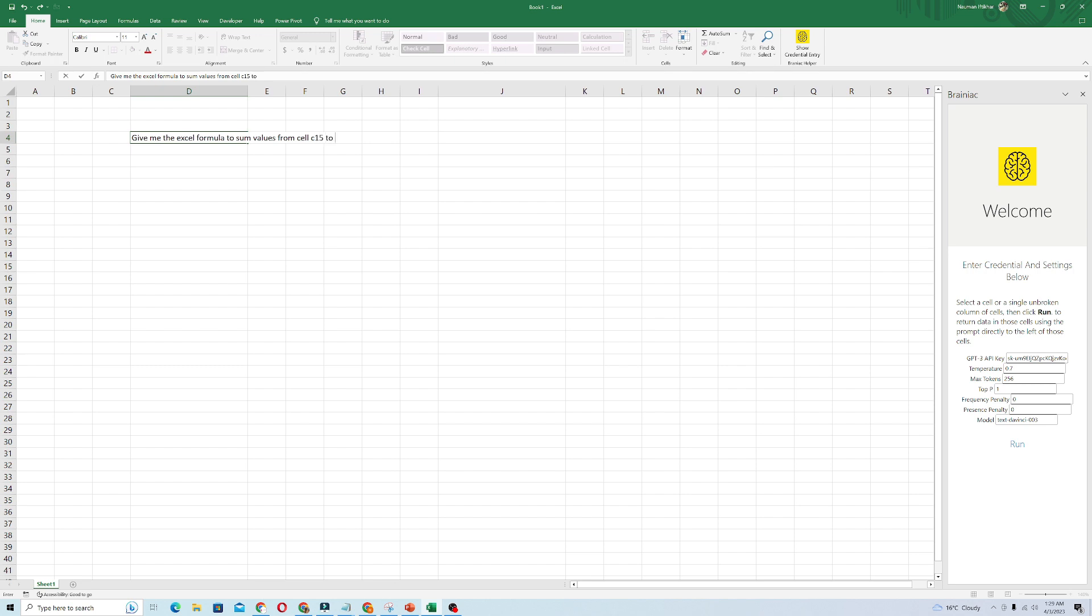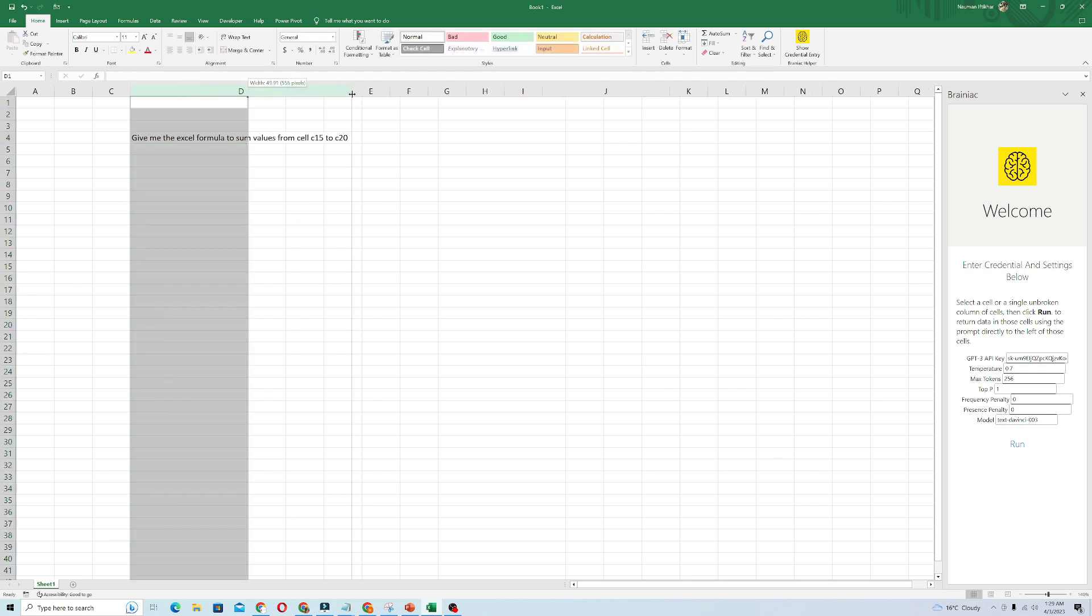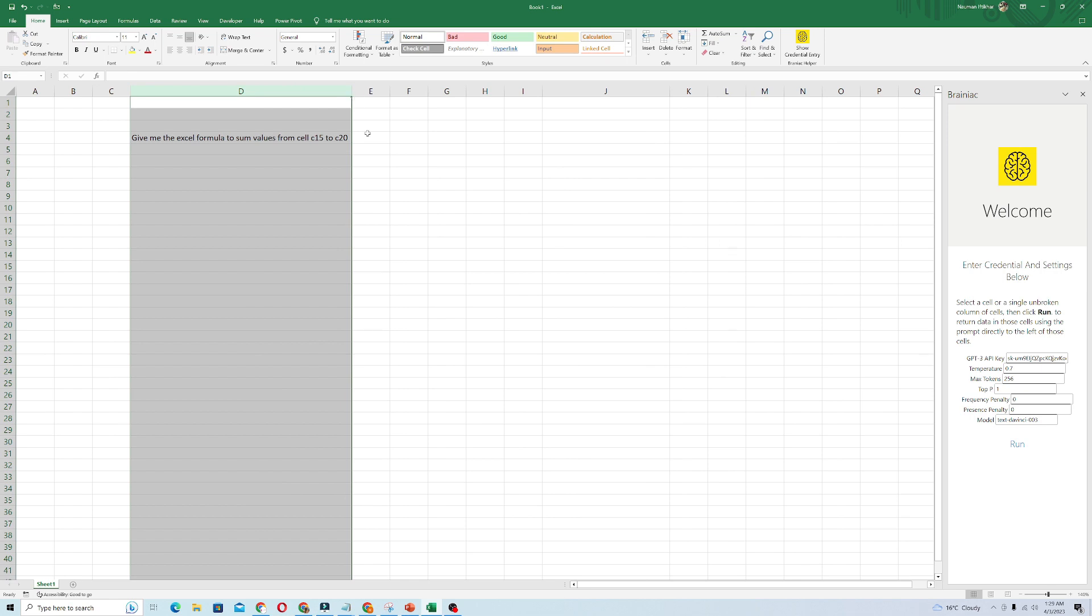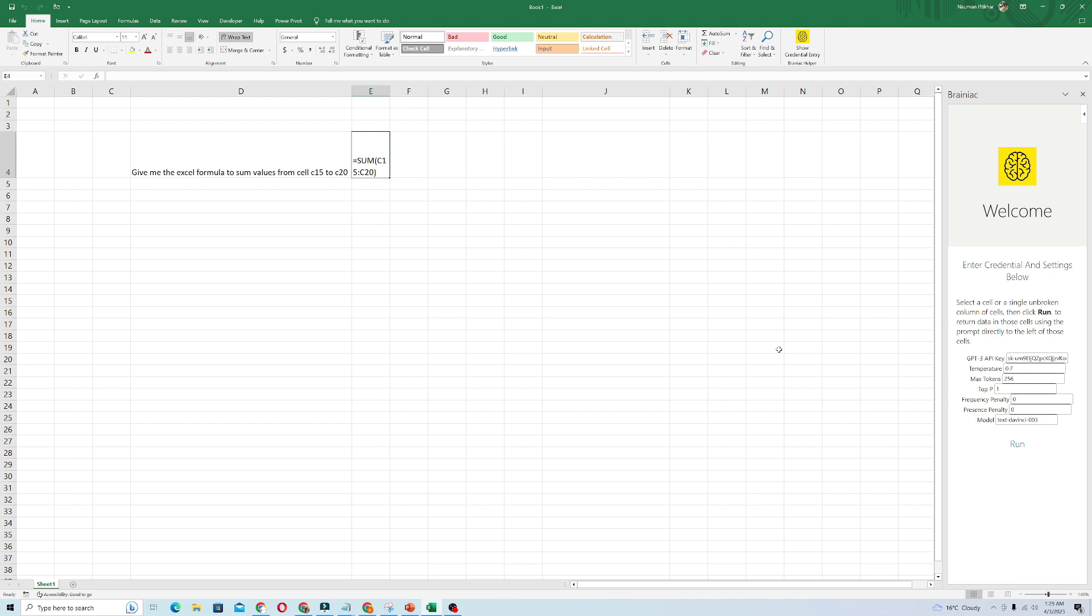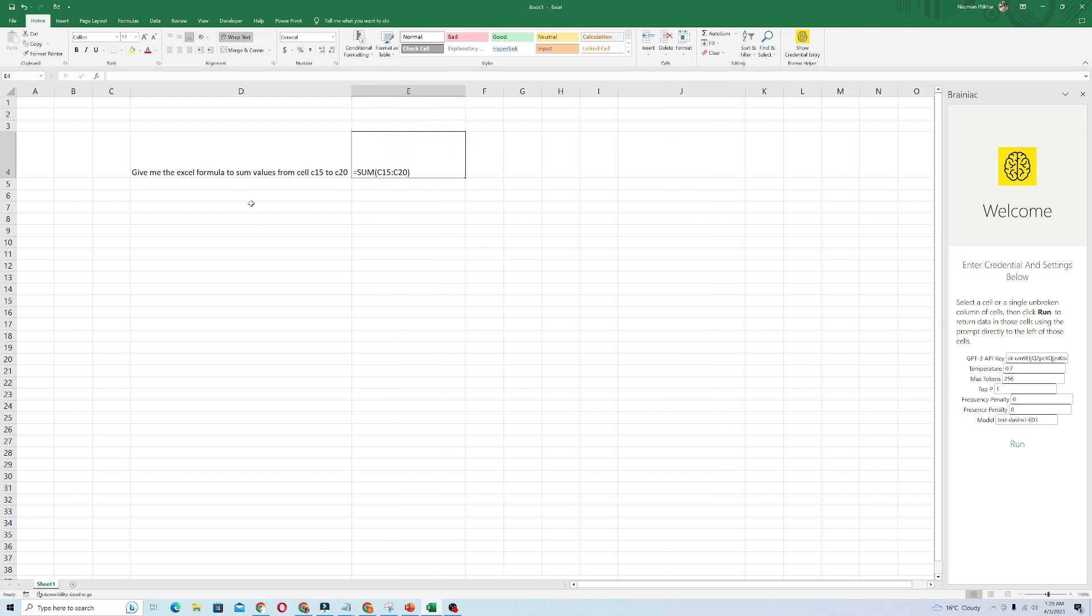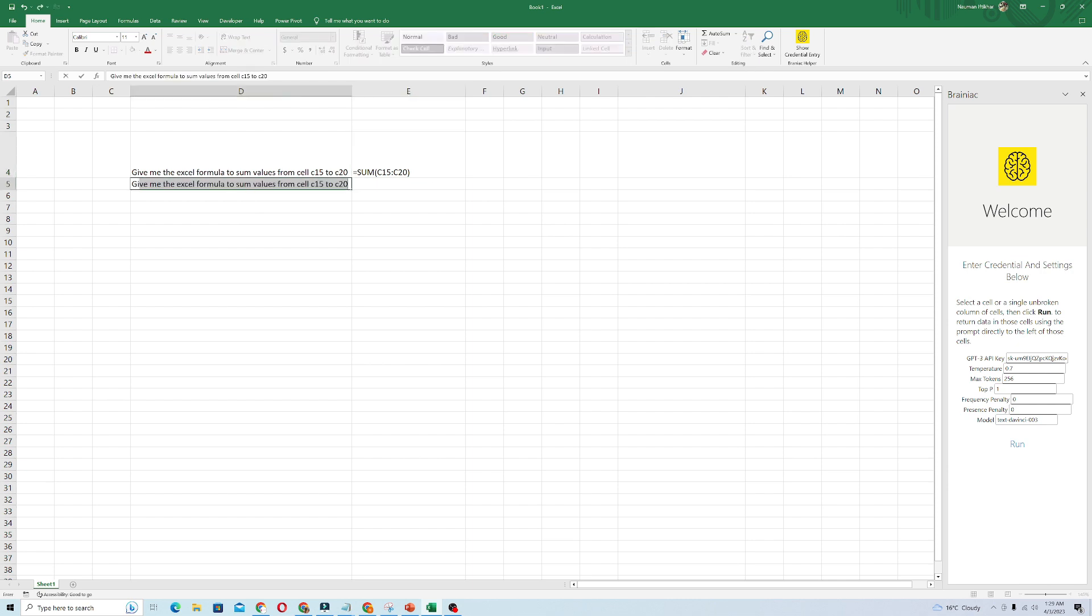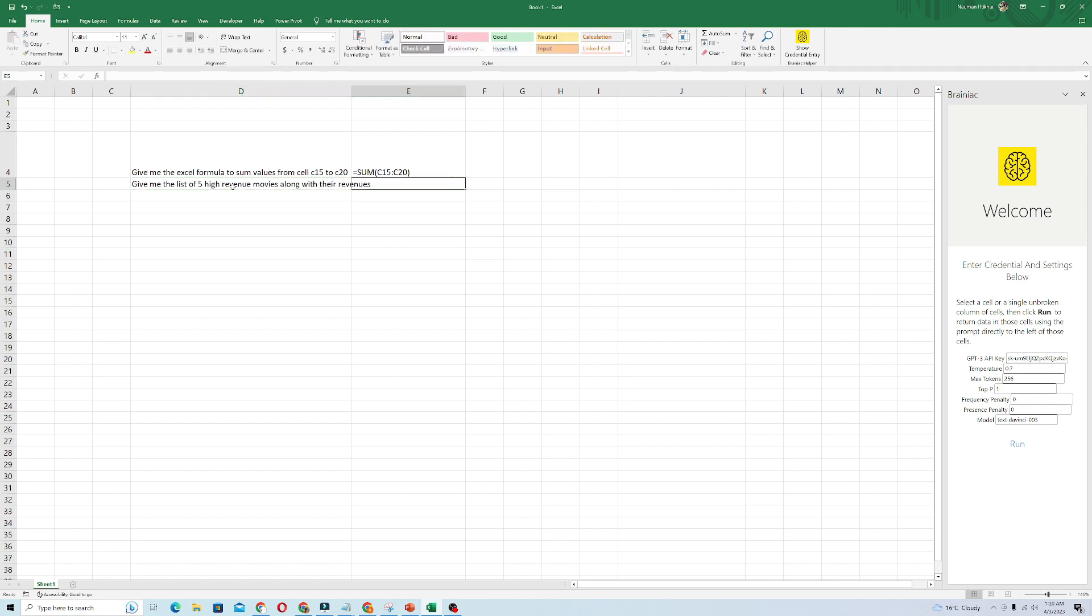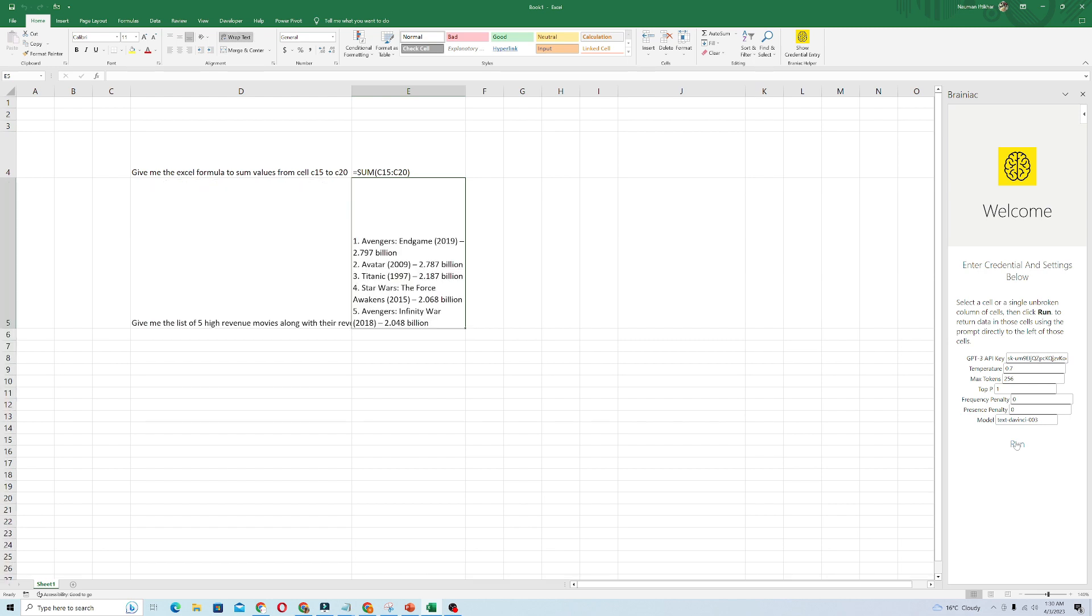And I will give another query like: give me the list of five high revenue movies along with their revenues. So you can give any command to check whether it's working or not, and when I click on Enter...